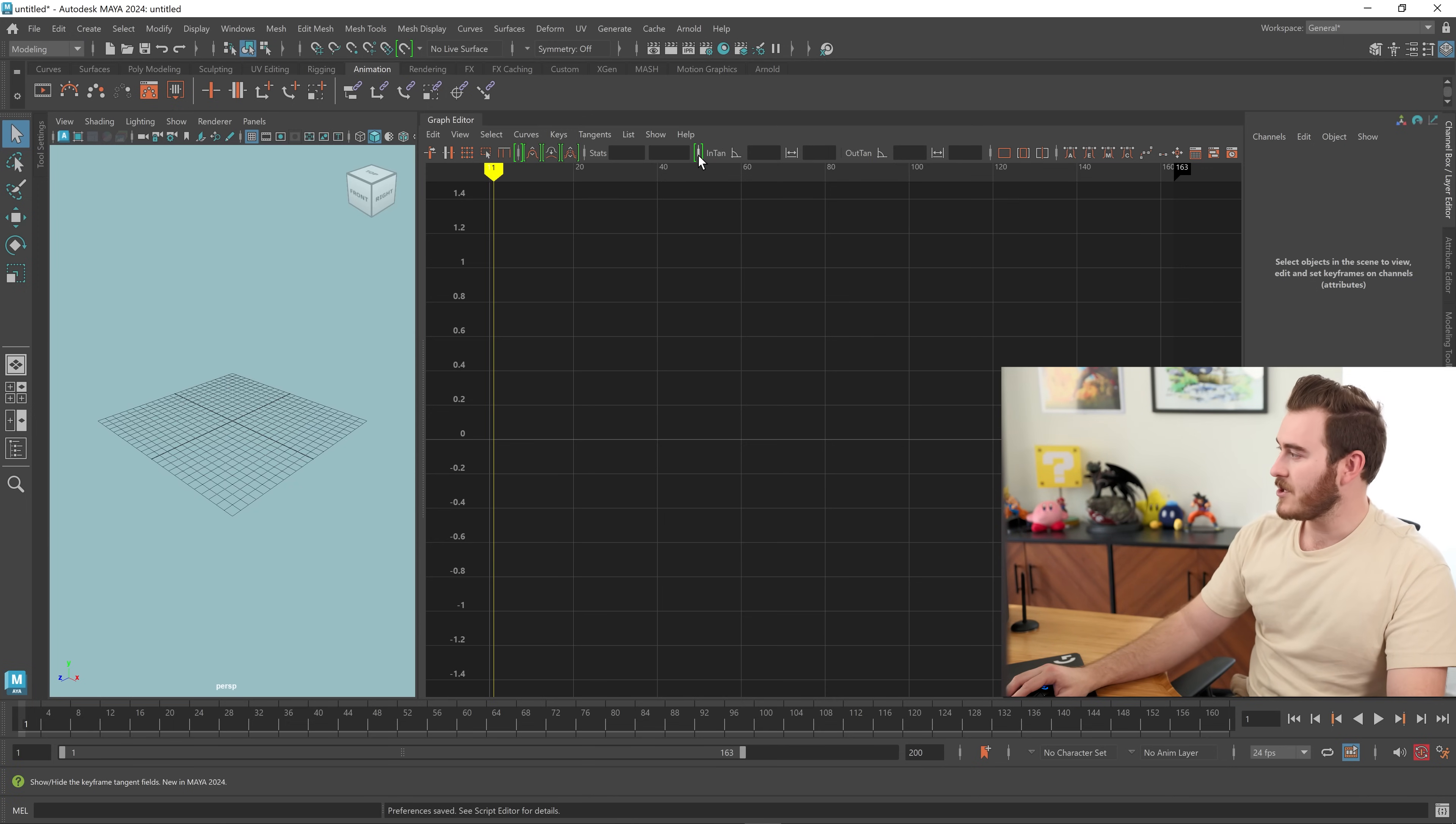You can check the documentation if you disagree. But with that, I think that covers the new stuff in Maya 2024. We got some new stuff for animation, especially if you use motion capture that I think is going to be really, really useful. But let me know down below if I missed anything and what features you'd like to see in future versions of Maya.